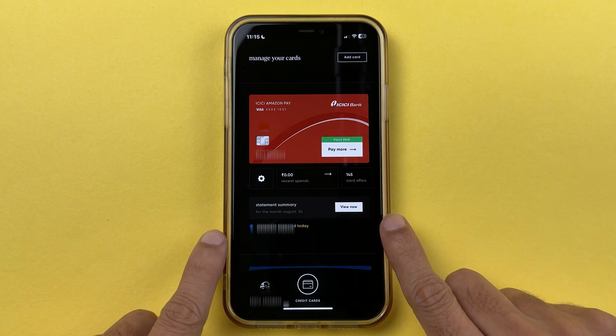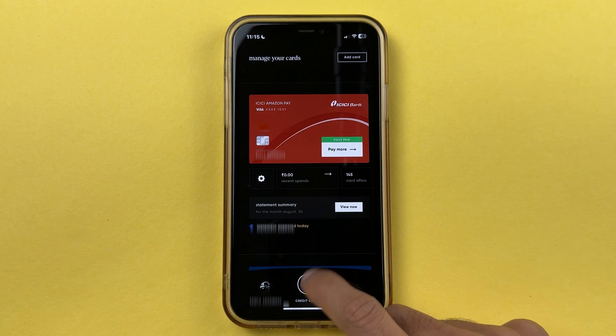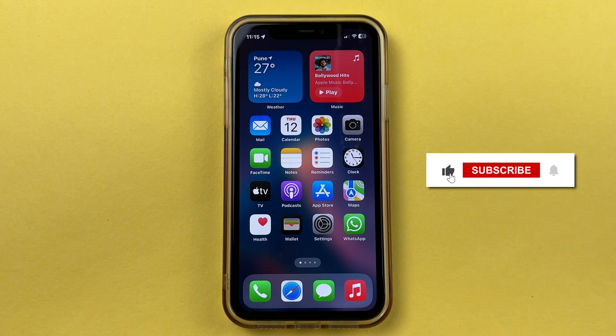That's how simple it is to add a credit card in the CRED application. I hope this video was helpful — if it was, don't forget to subscribe to the channel. I'll see you all in the next one, thank you.